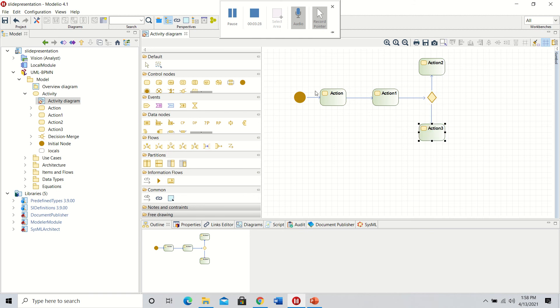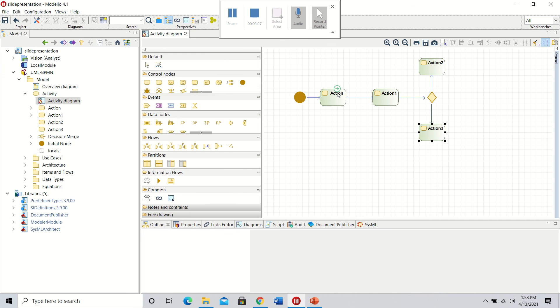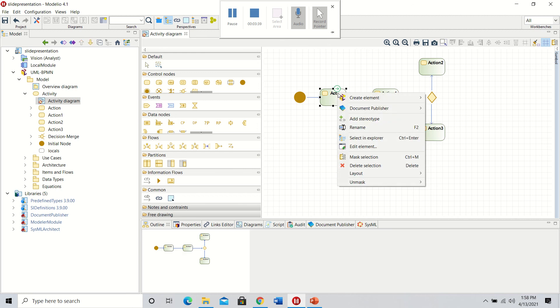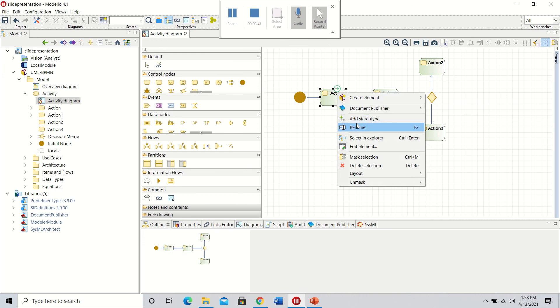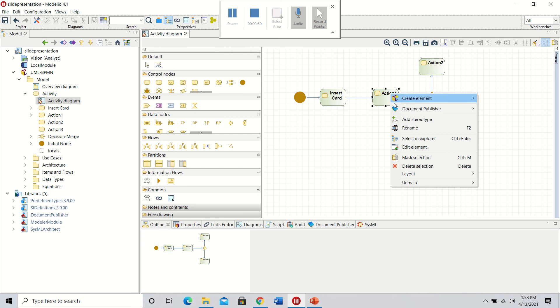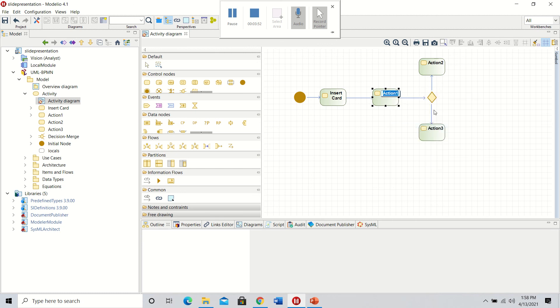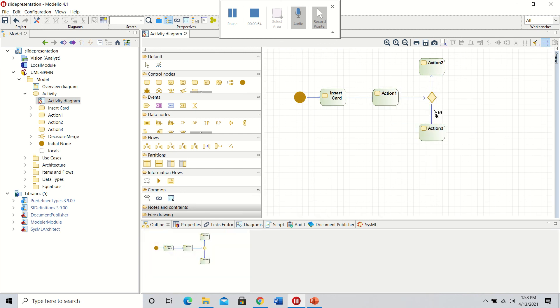Now that we have the nodes and the flow of information correct, we'll rename them. By right-clicking, you can select rename. This will be the insertion of the card, and the second one will be entering the pin.